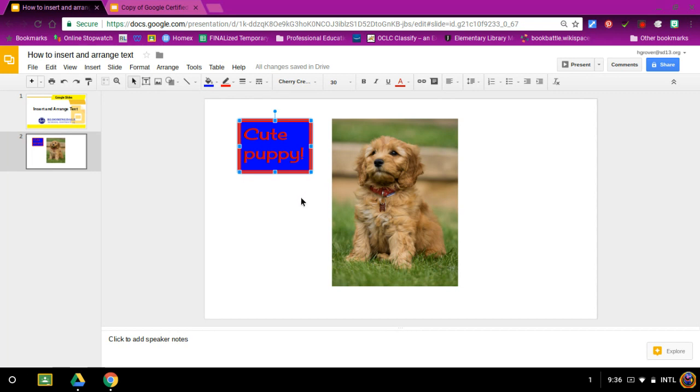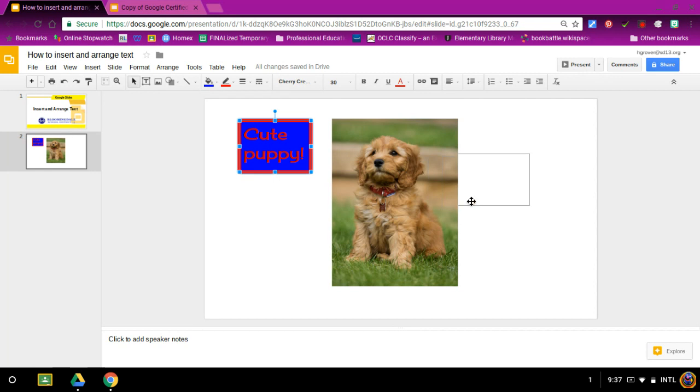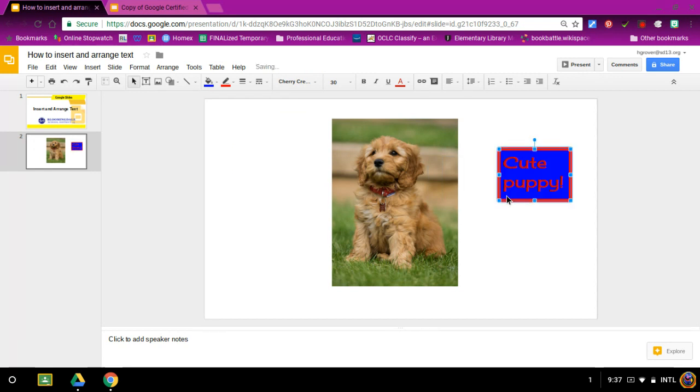Now to move the text box, you can just find the two arrows going up and down and across and move it in any direction you like.